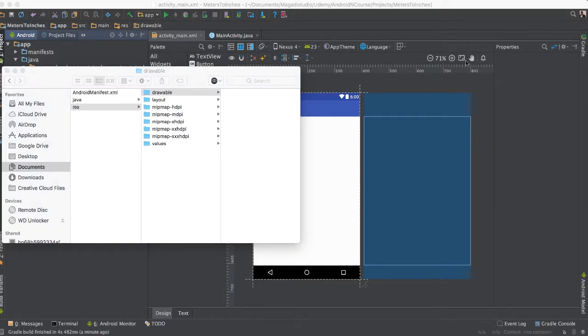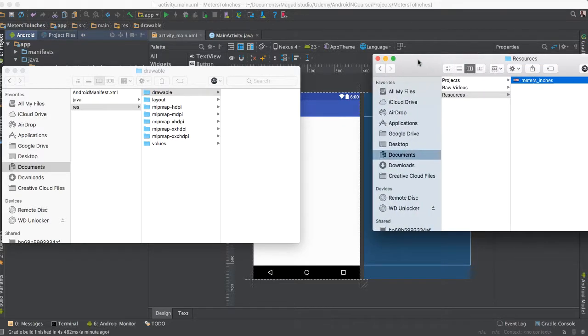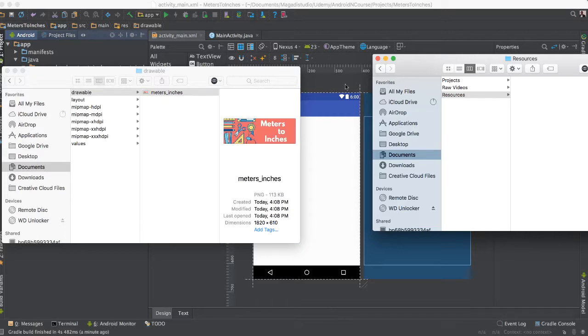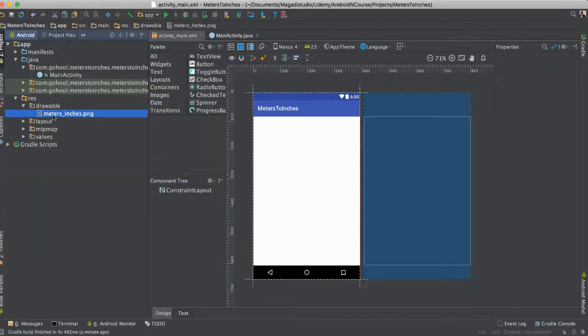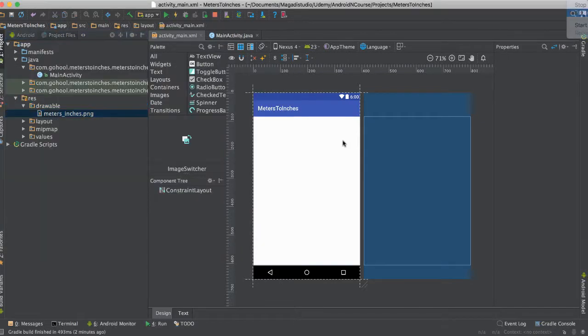I already have this meters inches image. I'm going to just drop it there. So then there it is. So we're going to use that in our application here. Click there, there it is meters inches.